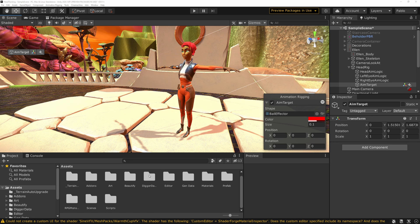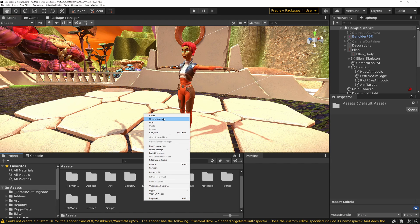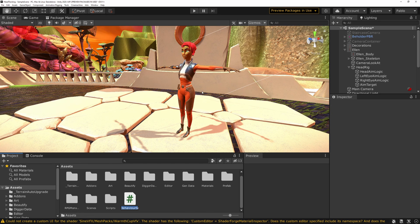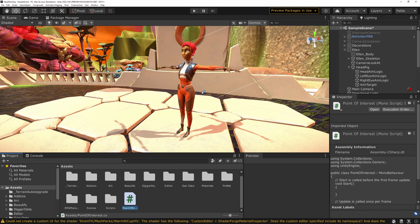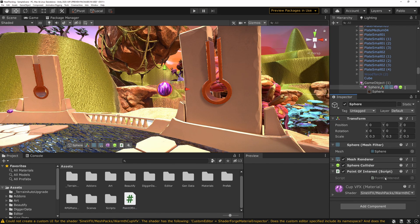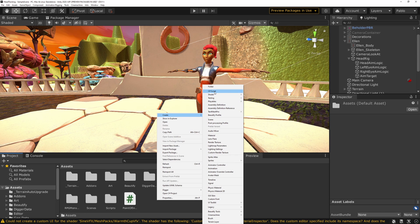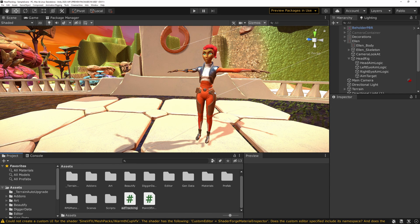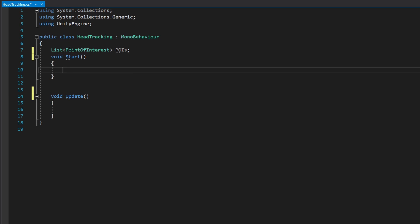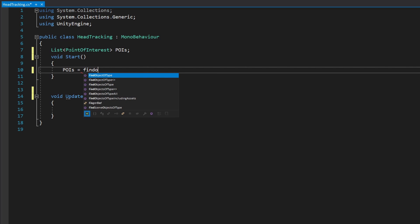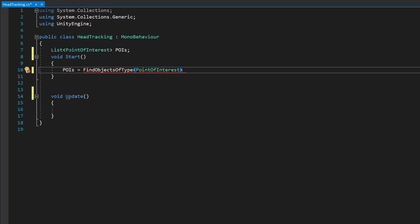Now we need to add logic to move the target around. We'll add two scripts: first, Point of Interest — assigned to any object we consider a point of interest, currently empty but you could add a priority or flags for context like combat. We'll add it to some test objects. The second script is Head Tracking, which holds all the logic for how the target moves. Inside, declare a list of POIs and in Start do POIs equals FindObjectsOfType PointOfInterest converted to a list.